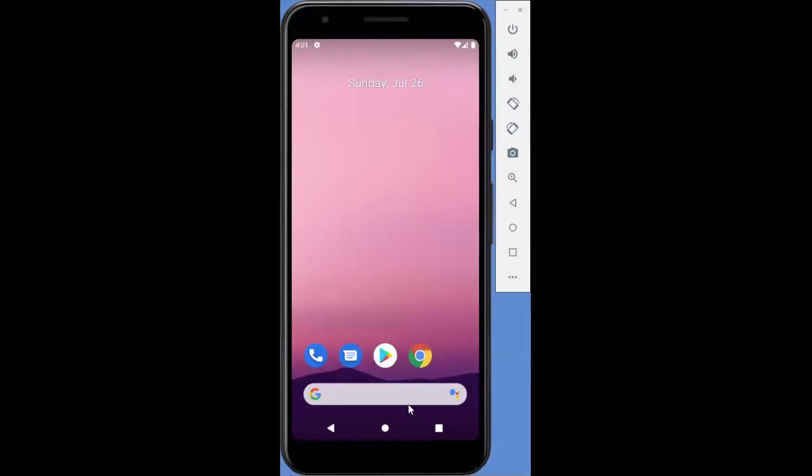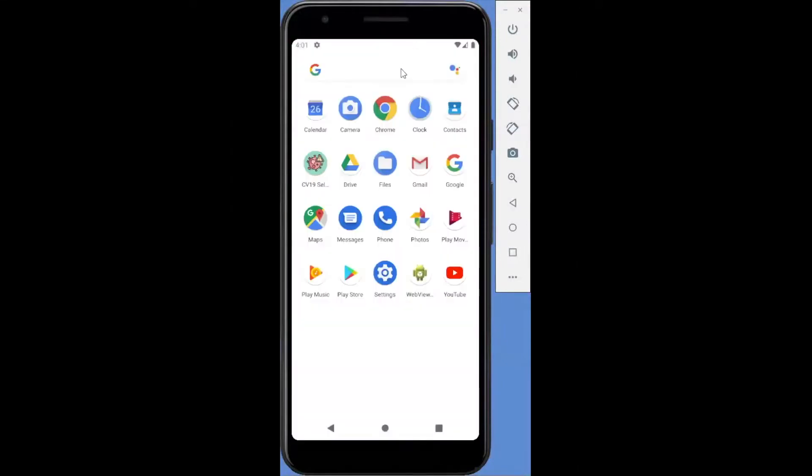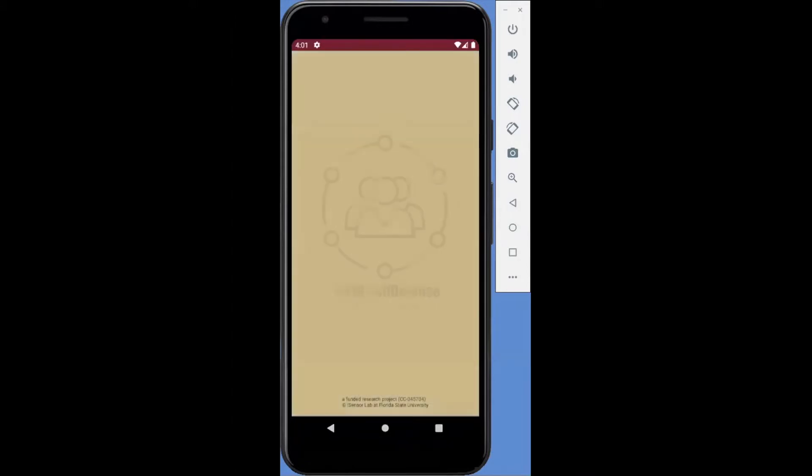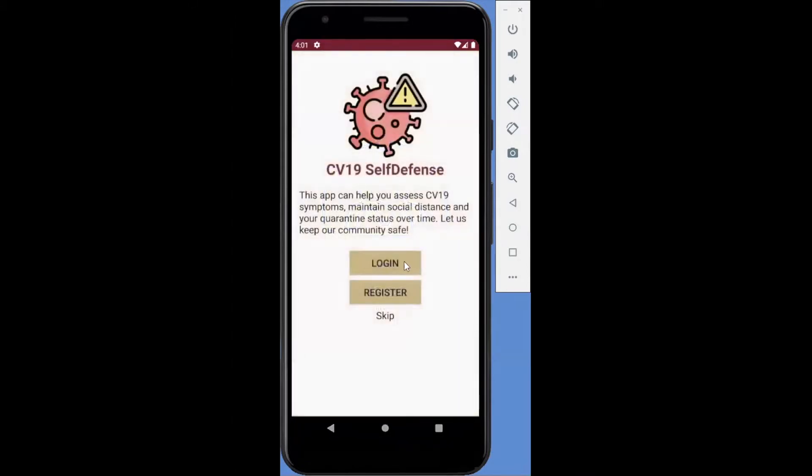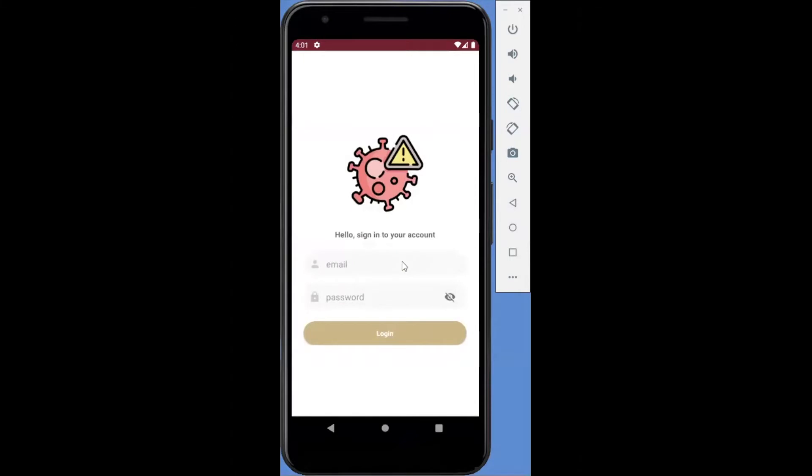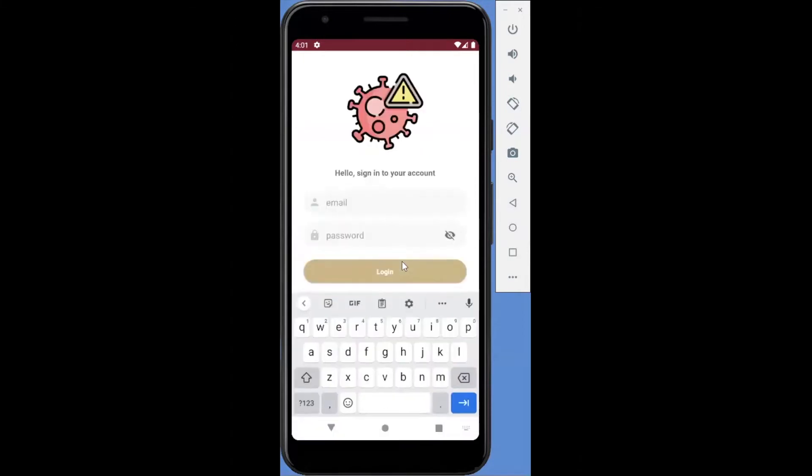Now, let's take a tour of the CV19 Self-Defense mobile app. First, the user creates an account so they can manage their personal health information. A registered user can quickly log into the app, and the first view is the user's personal dashboard.